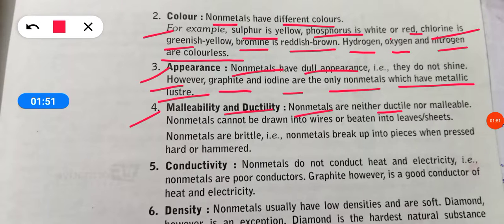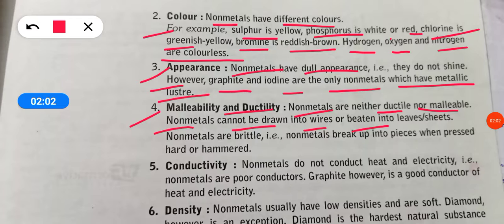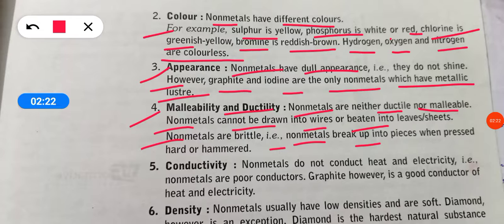Non-metals are neither ductile nor malleable. Non-metals cannot be drawn into wires or beaten into thin sheets. Non-metal is brittle — when we press or hammer it, it breaks into small pieces.